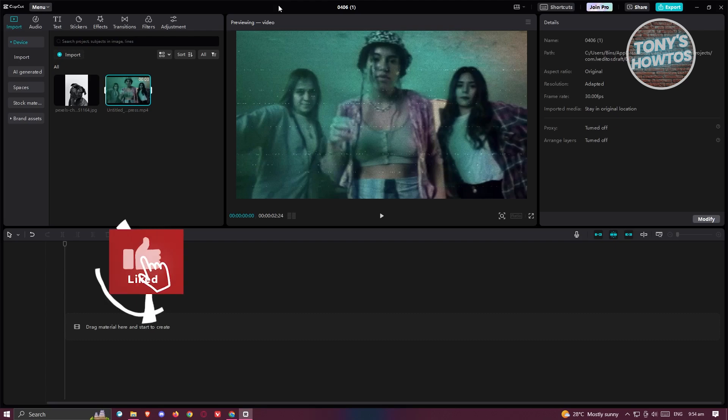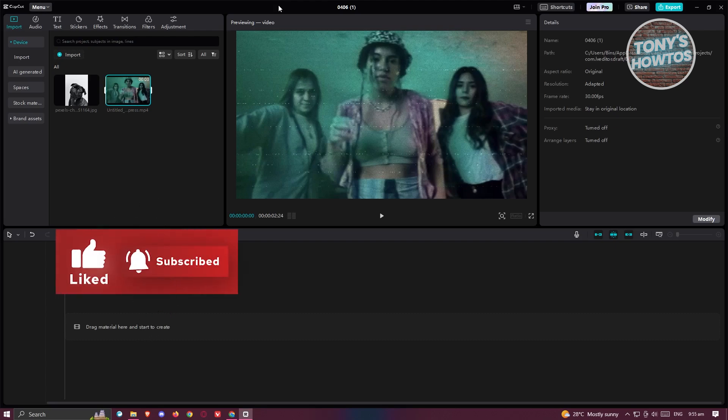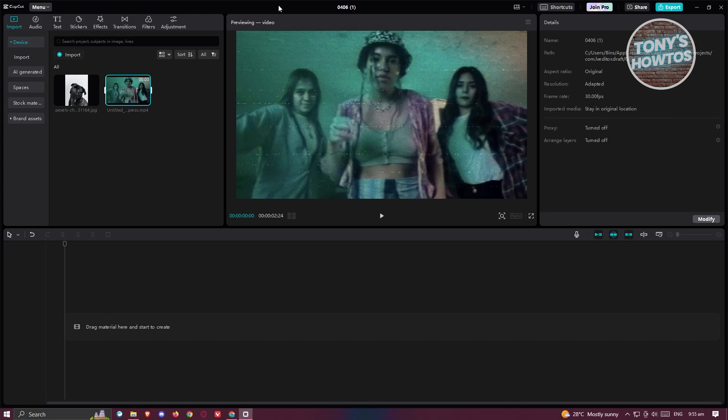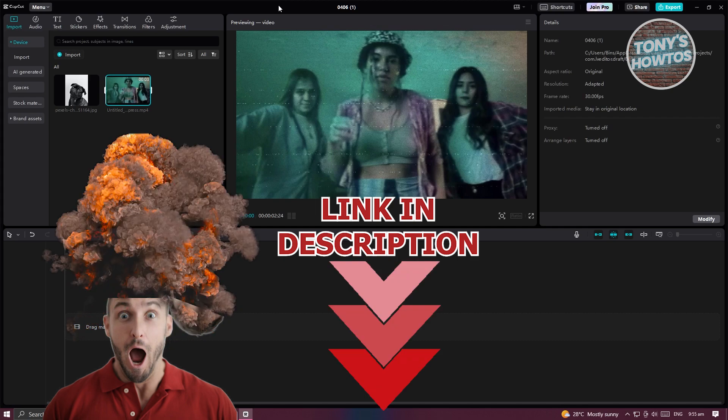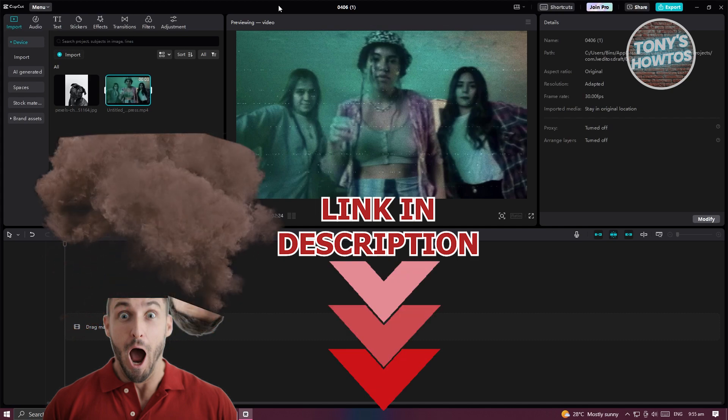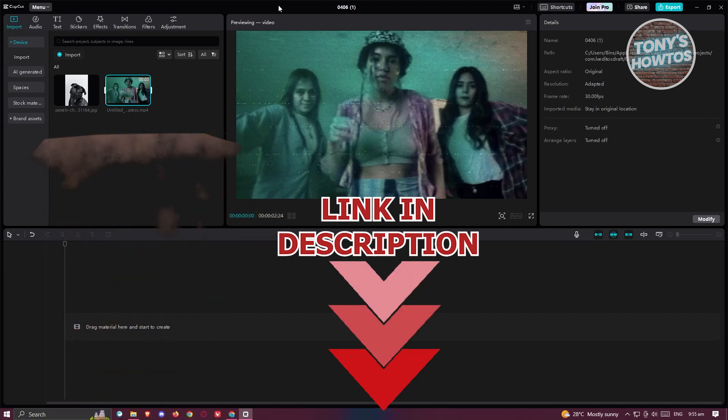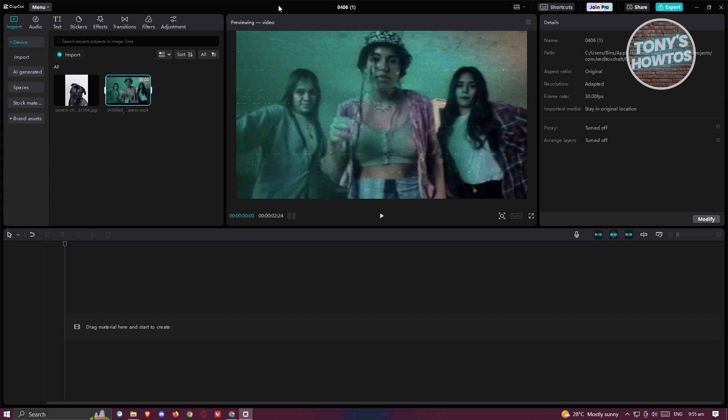Hey guys, welcome back to Tony's How To Use. In this video I'll be showing you how to add a timer or countdown on video in CapCut PC. But before we start, hurry up and check out our latest software just under this video. So let's get started, how do we add a timer or countdown in our video in CapCut PC?